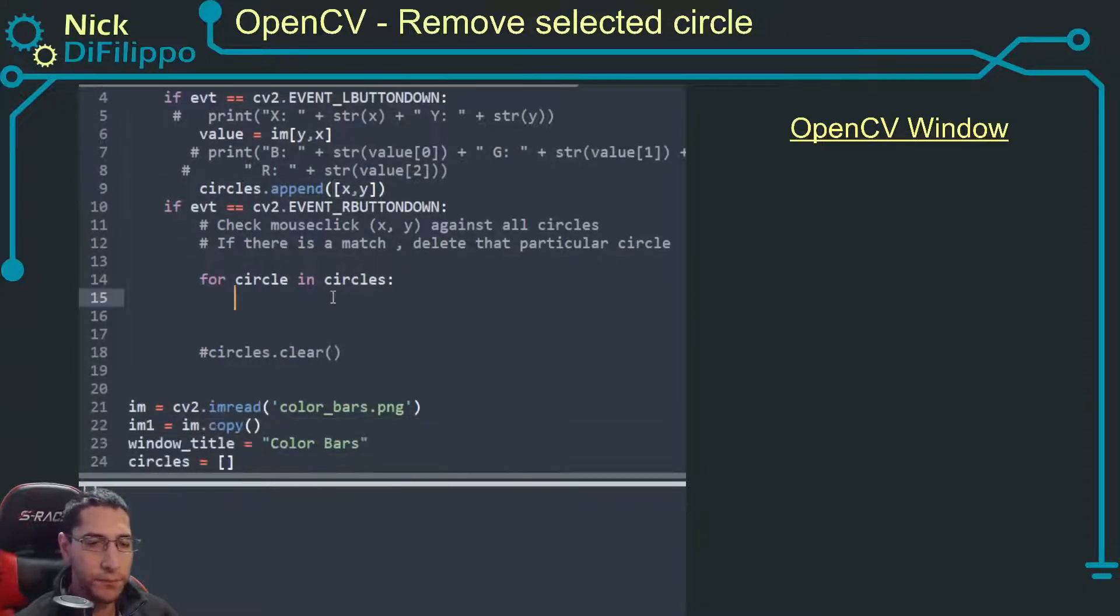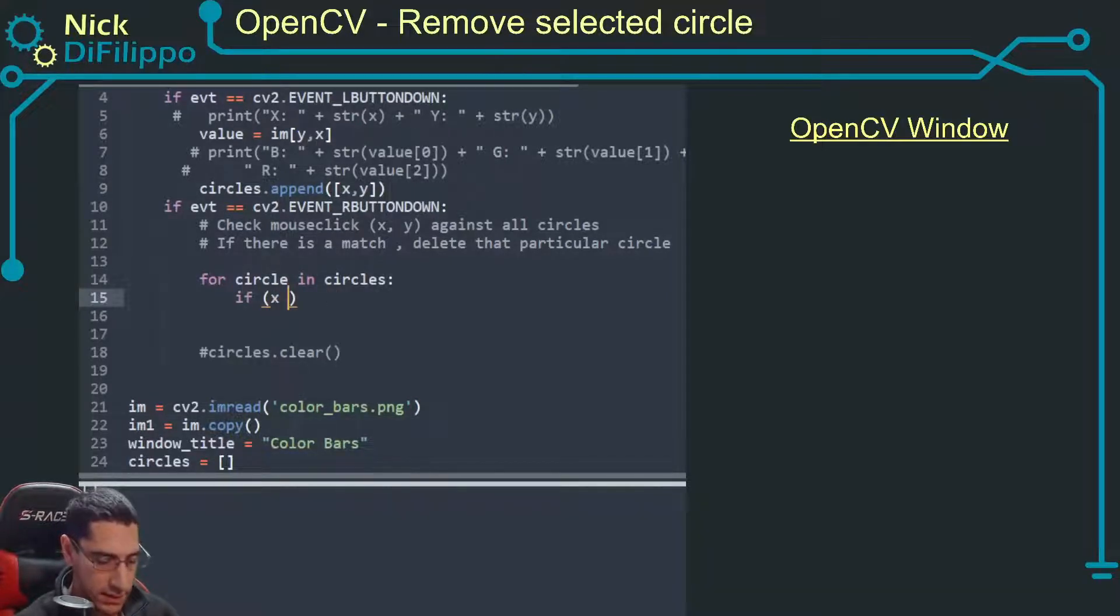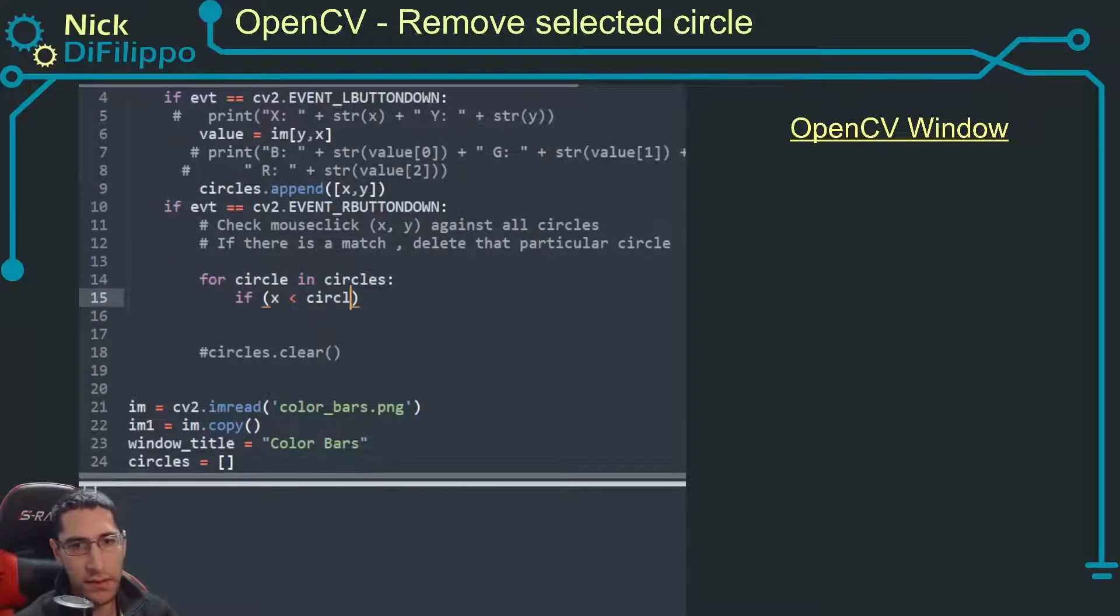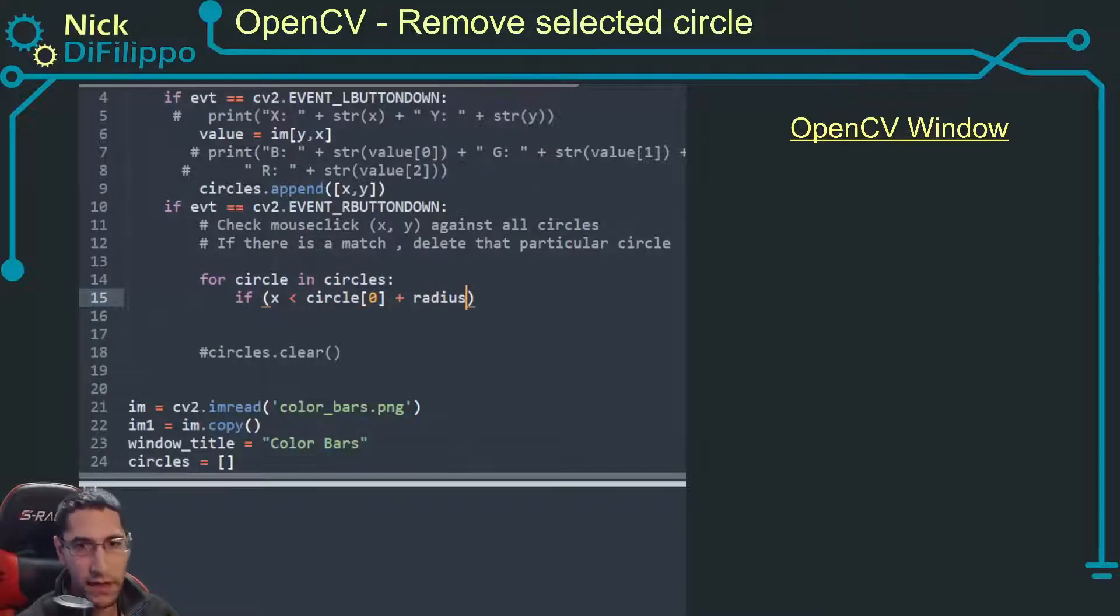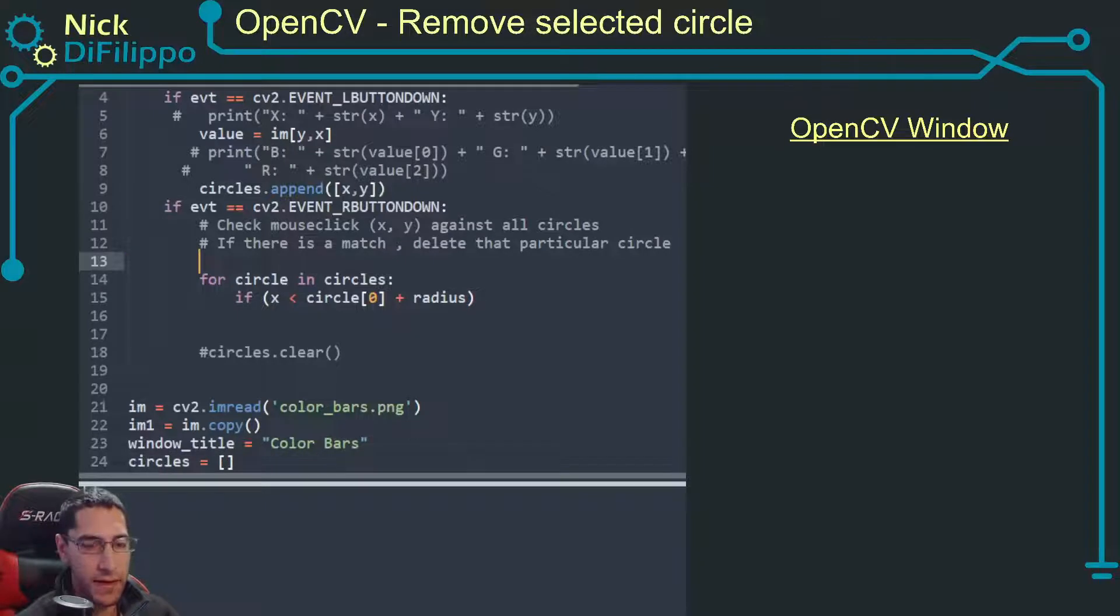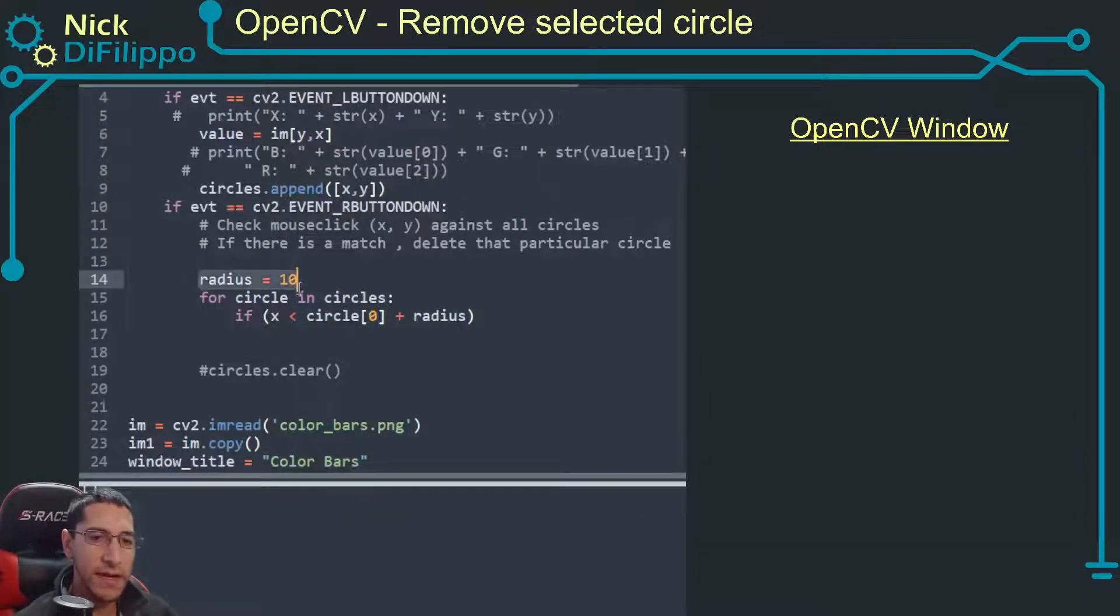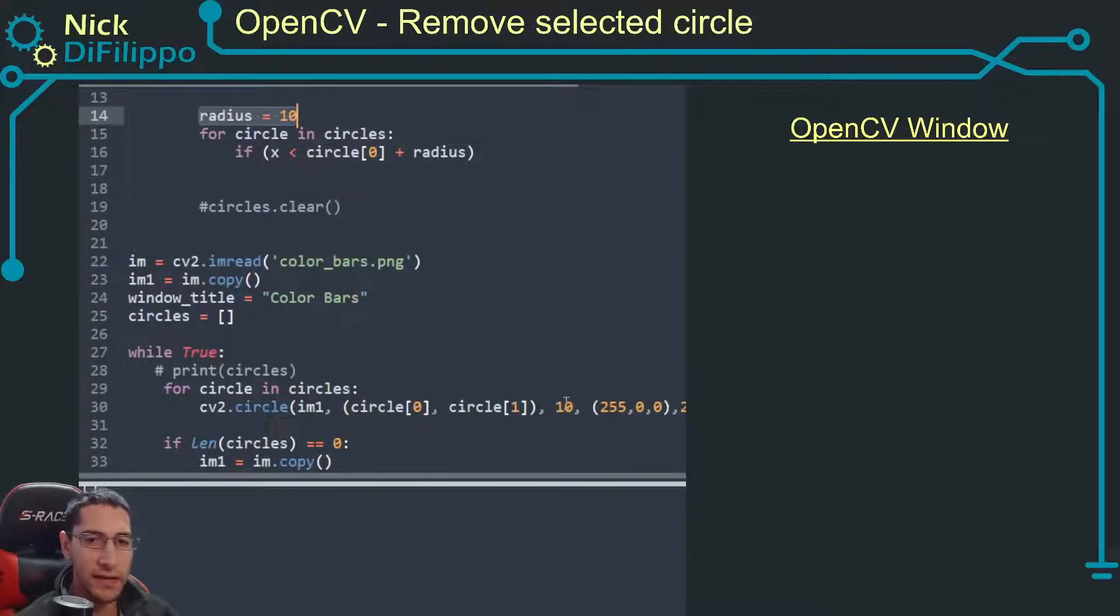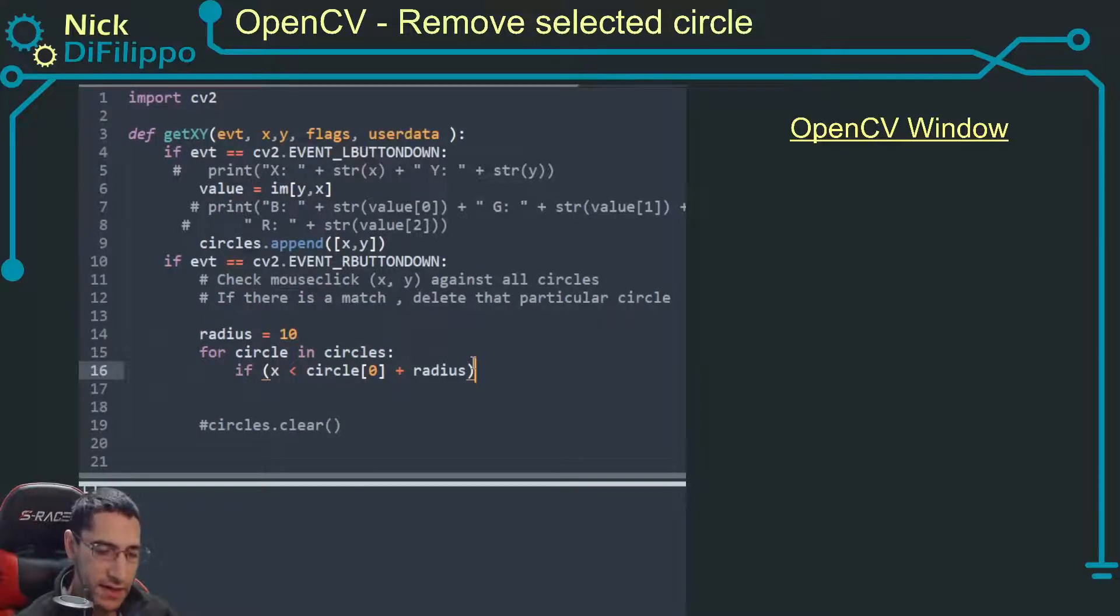So I want to say if x is less than circle[0] which is the x value plus radius. So I need to define radius. I'm going to say radius is equal to 10 because that's what I drew it as. So plus this radius.